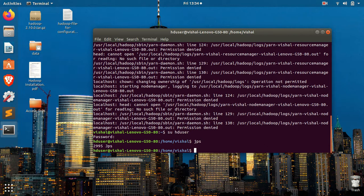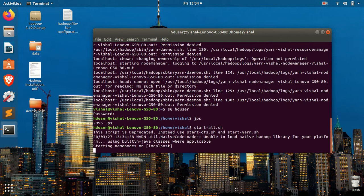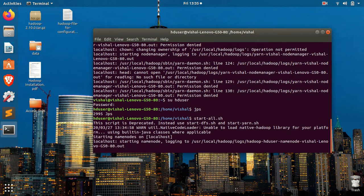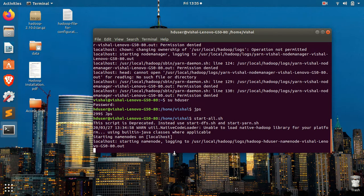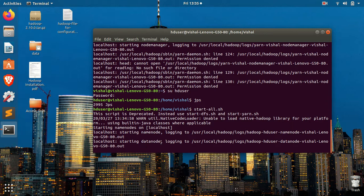So now I will start. Now you can see the name node is getting started, data node is getting started.